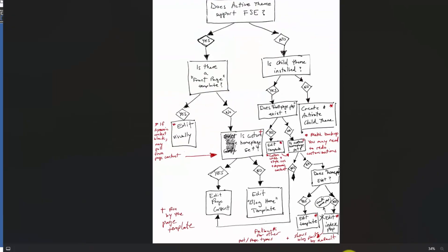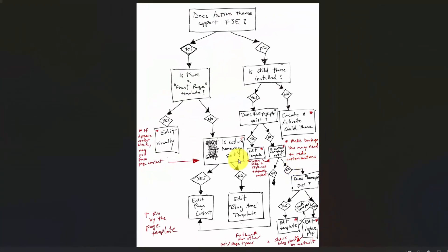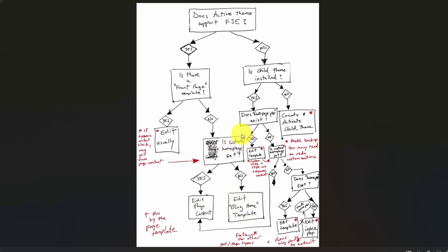Let's go back to this flowchart again. You can see that if you have the custom homepage set, you edit the page content directly. If you don't have the custom homepage set, then you're going to edit your blog home template. You can see the little note I put in here that the custom homepage is run by the page template, not the front page template or the blog home template.